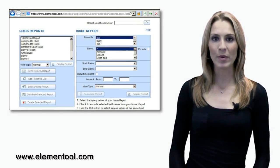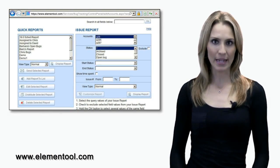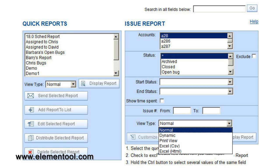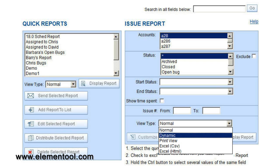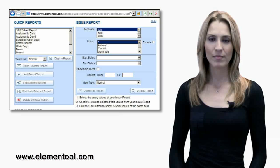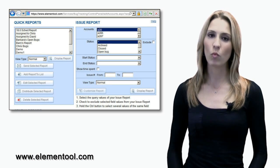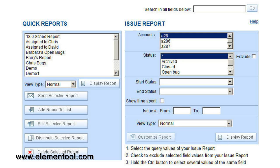Next to the Customize Report tab is the View Type tab. There are several view types: Normal, which displays the report on the page; Excel, so you can export the report to Excel; and Dynamic, to perform bulk field changes to the issues on the report itself, so you don't need to update the issues one by one. Choosing the Print View displays the report in a printer-friendly fashion.